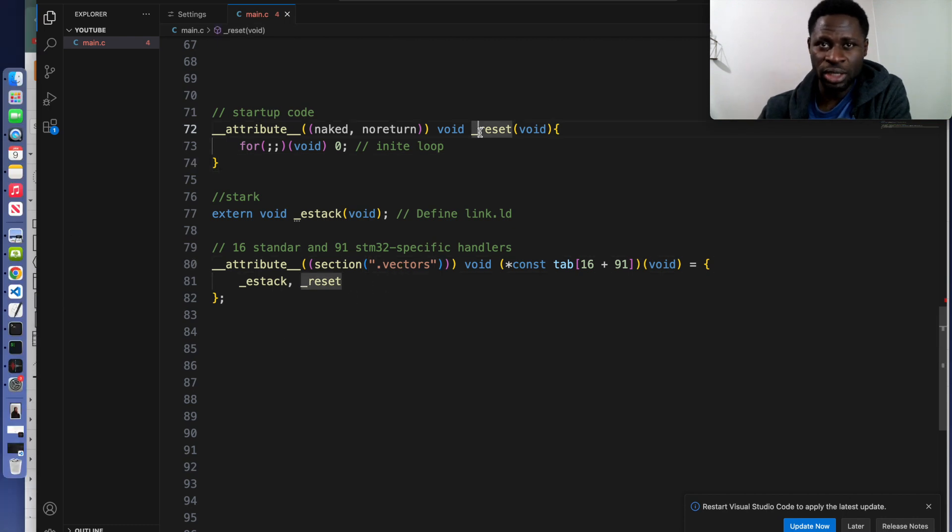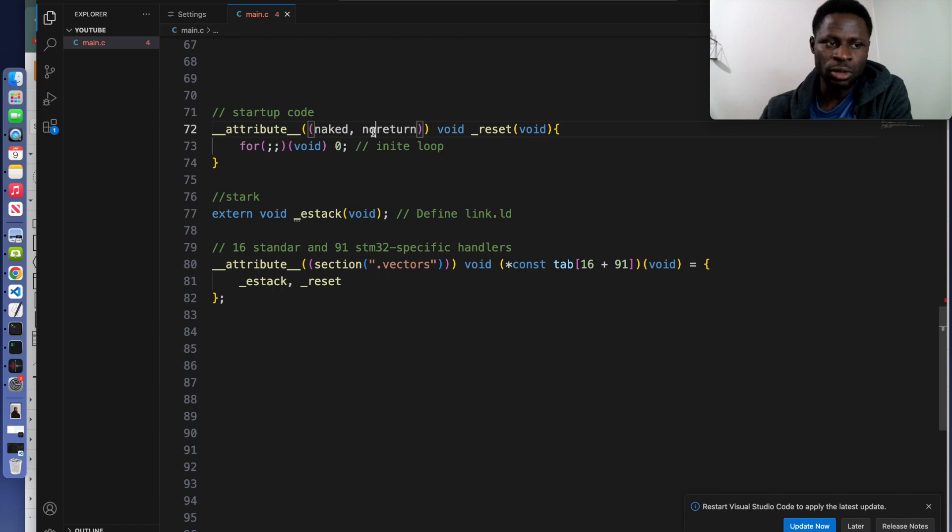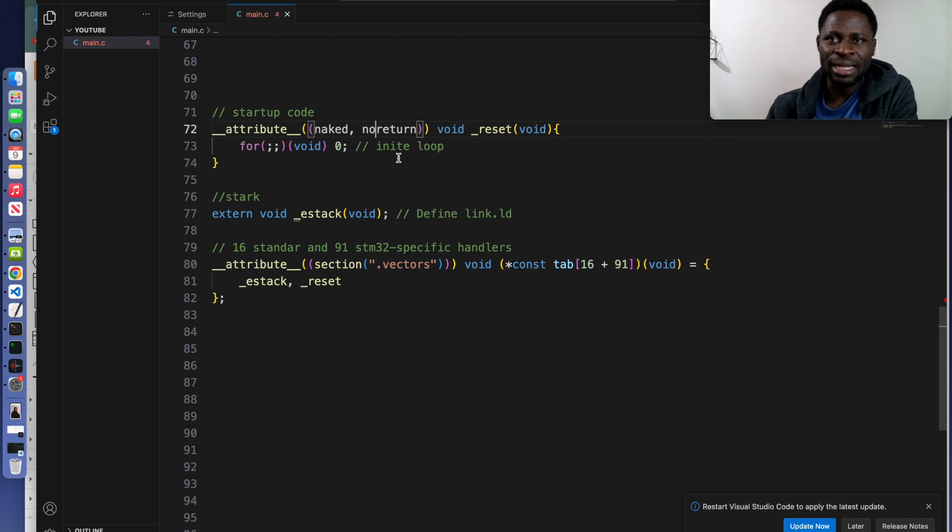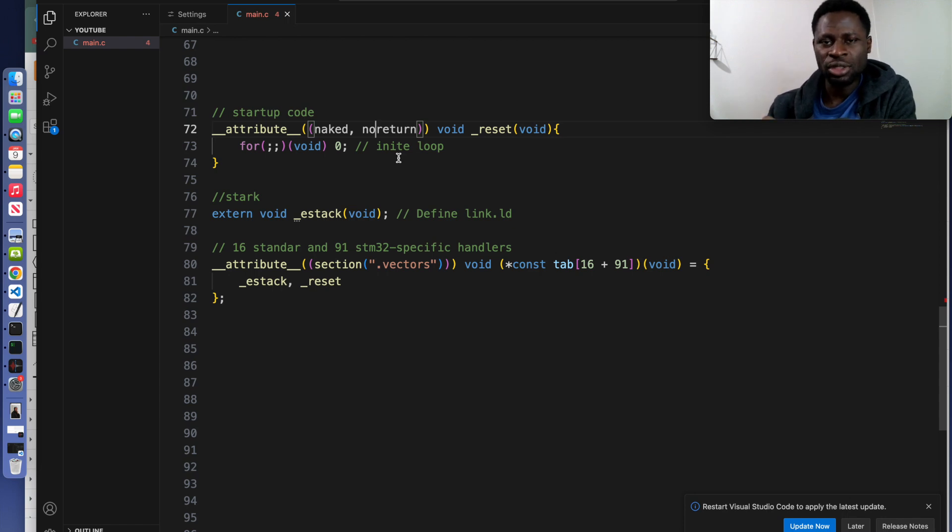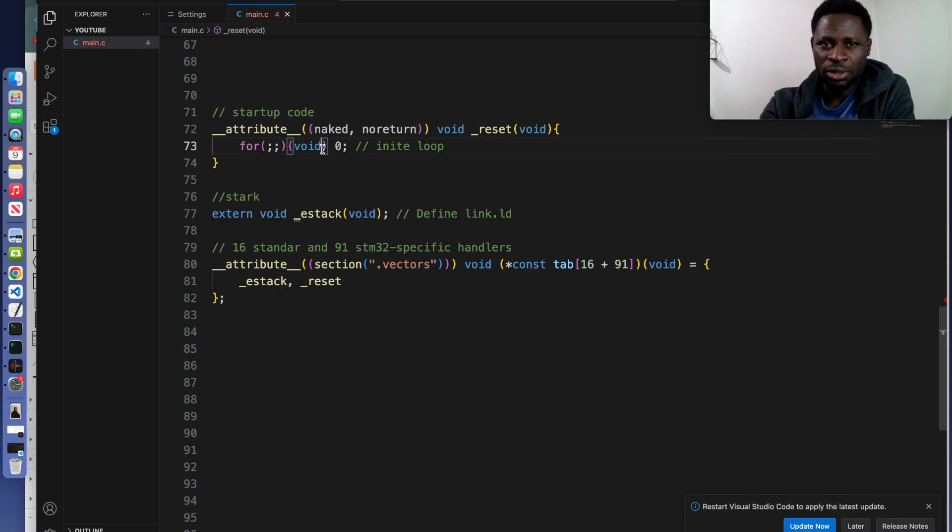The reset function inside here: naked and no return. They are keywords from the GCC compiler. It specifies that this function does not return and does not use the usual function prologue epilogue. Inside this reset function is an infinite loop.